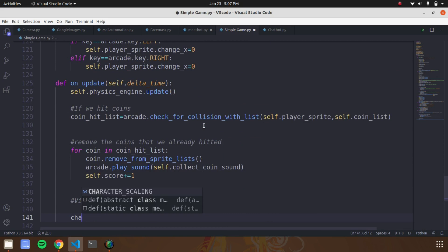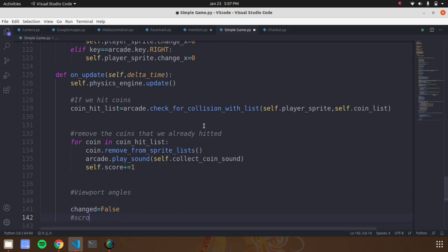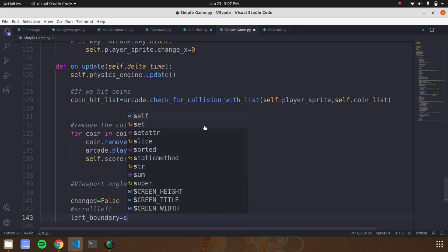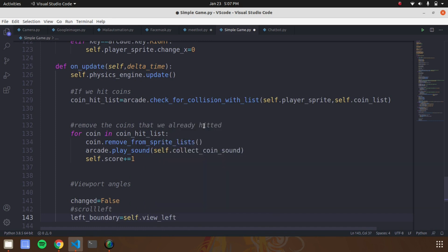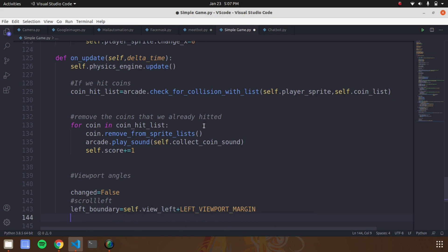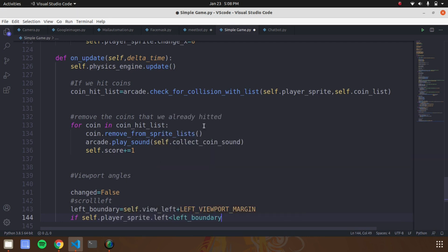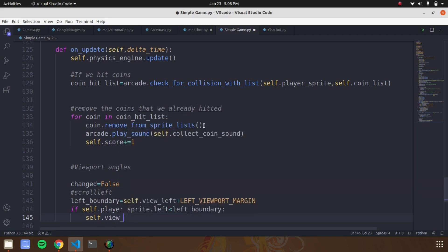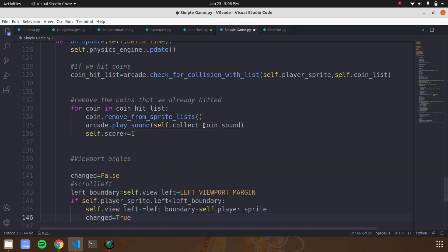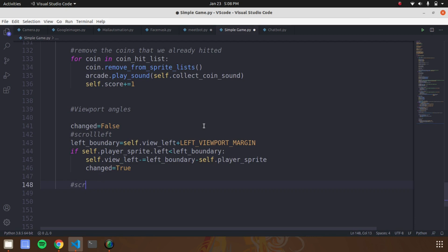In the final coding stage, declare a variable called 'changed' and set it to False. Create another variable called 'left_boundary' — give it 'self.view_left' added with the left viewport margin. If the character moves towards the left boundary the value decrements from the player's position. When the player touches the end of the left boundary the viewport automatically moves to the right. Follow the same steps for all keys: right, top, and bottom. When values change the viewport changes its position accordingly.